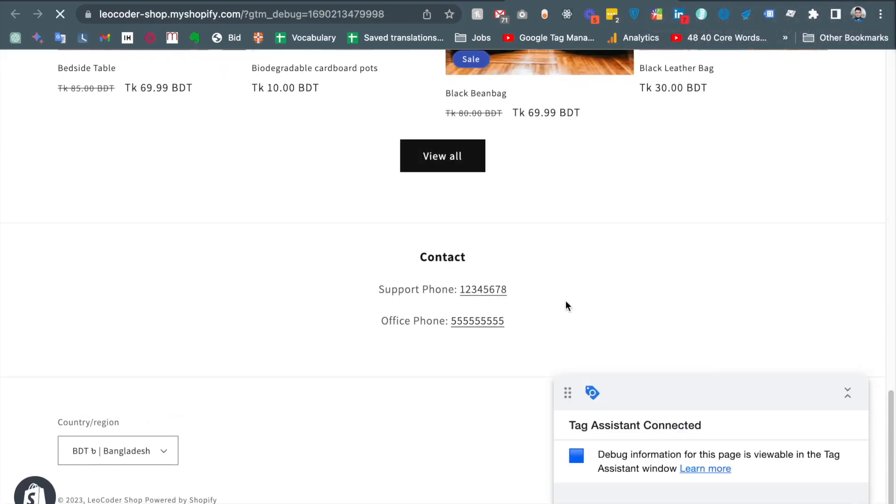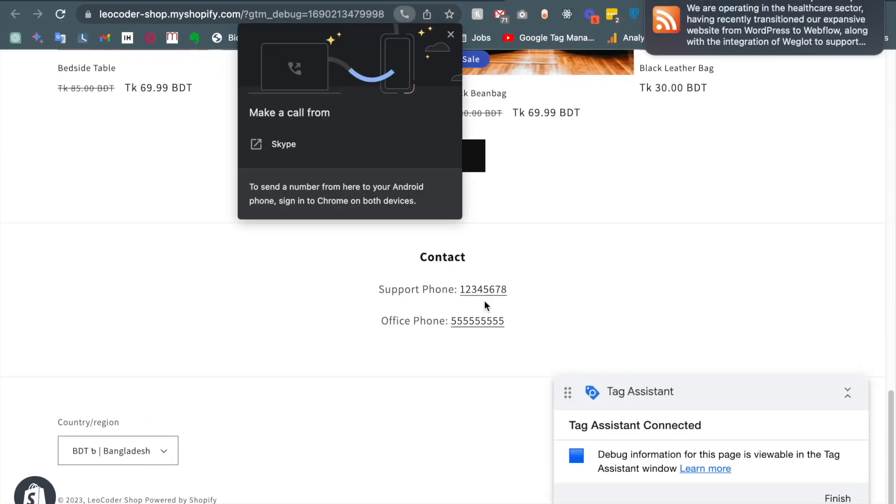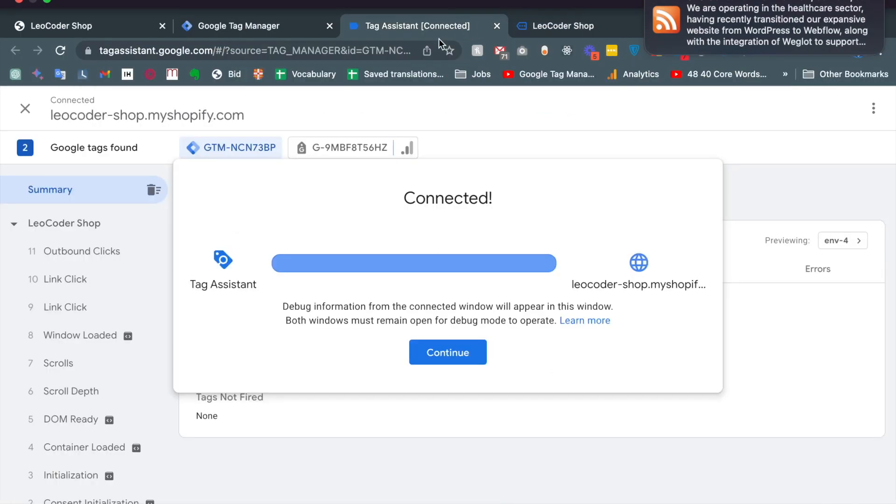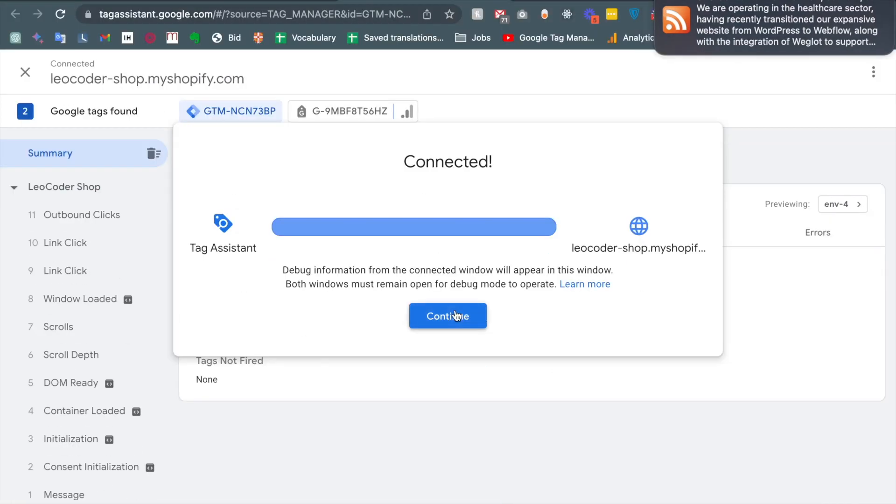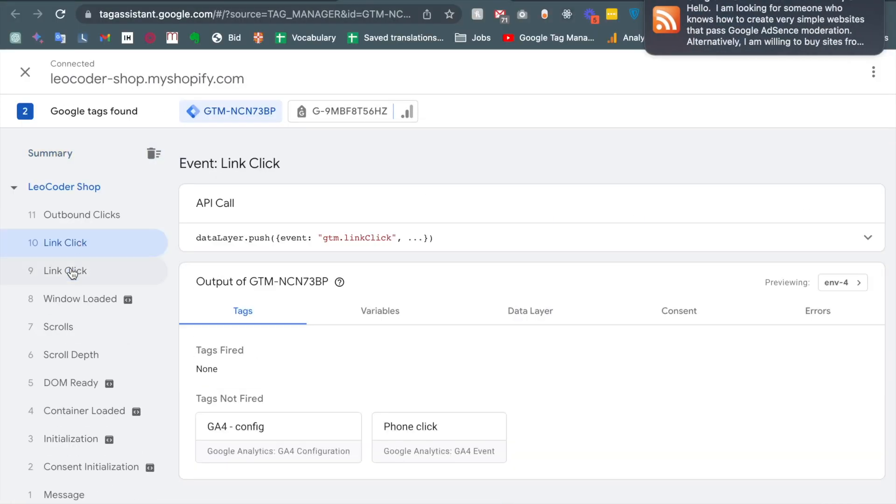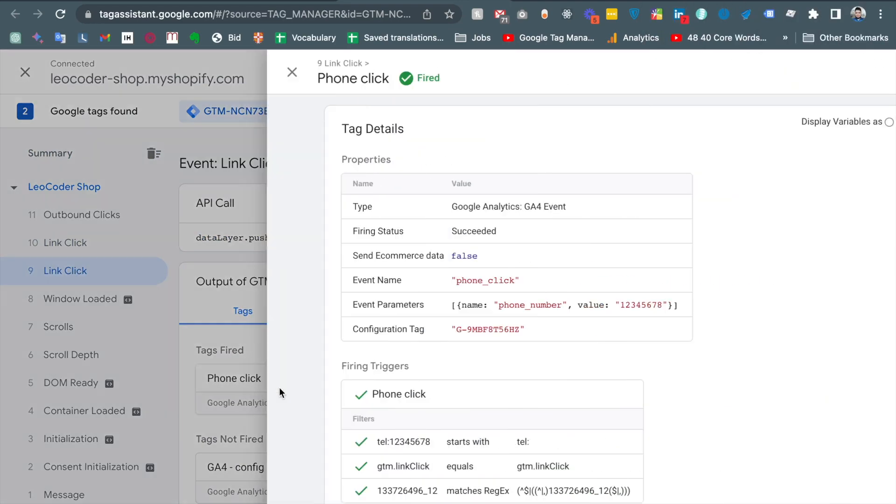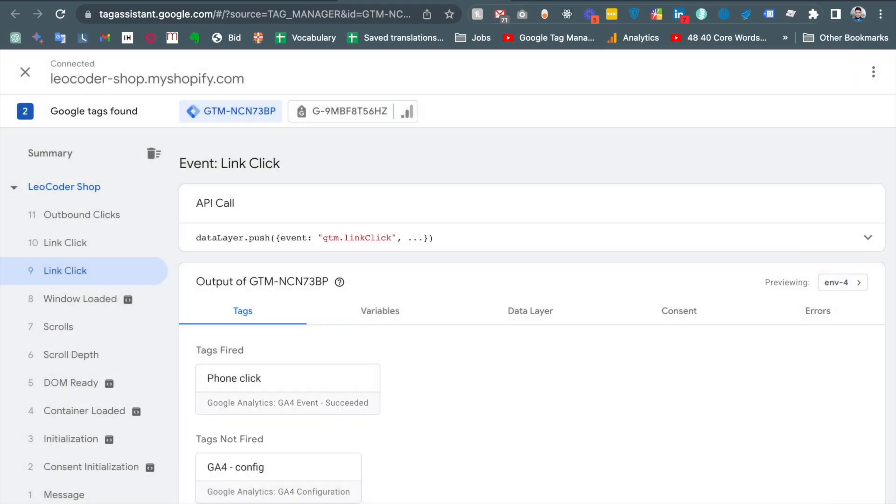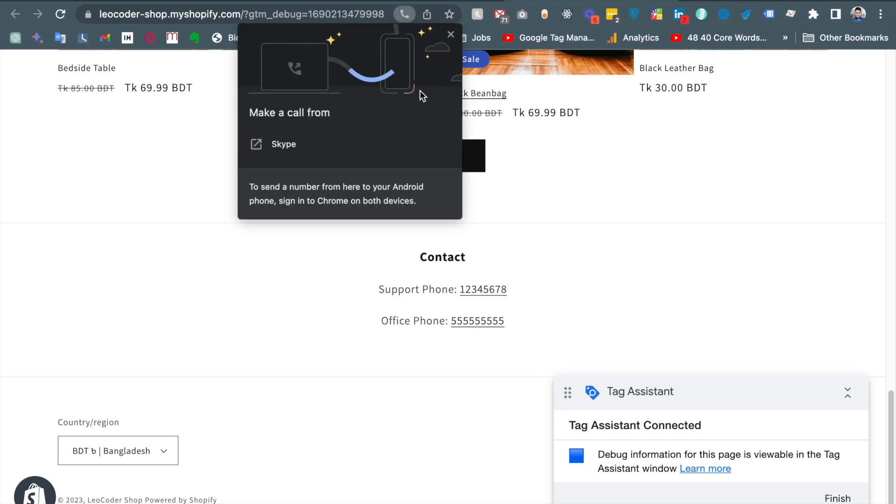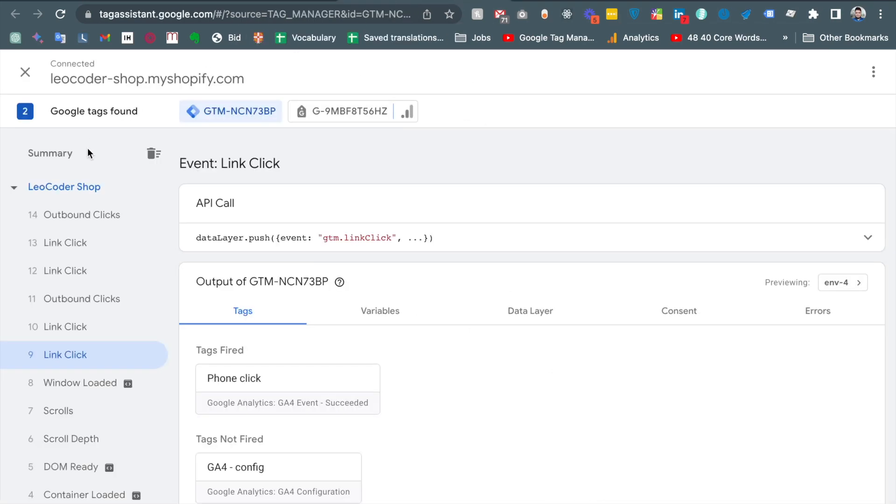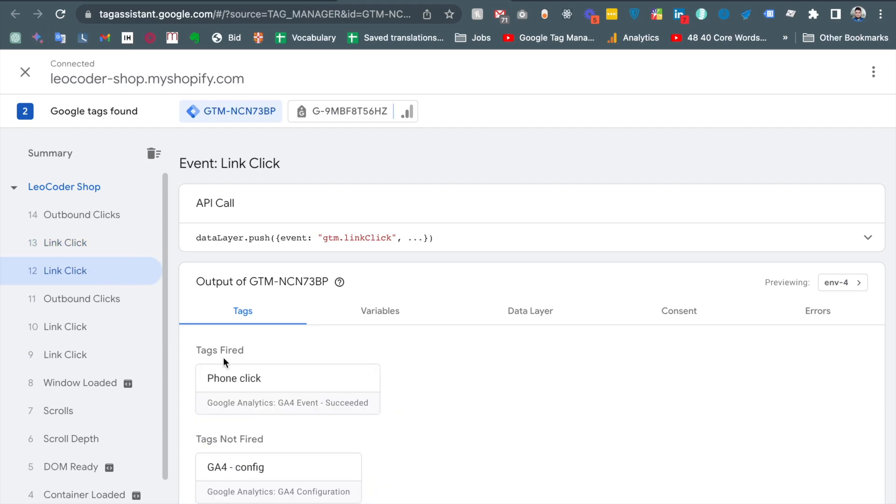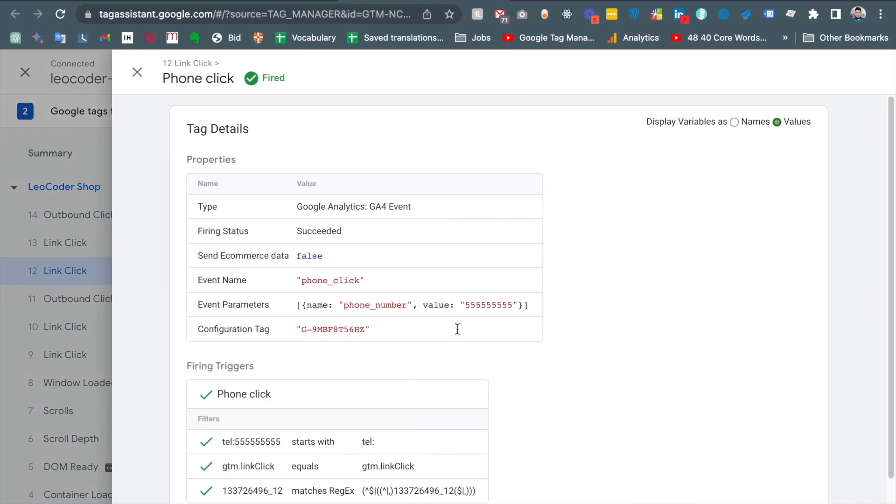And now if I scroll down and click the phone number. Now look, the phone click event has fired and we are getting all the information. This is the phone number. And if we click another phone number and scroll down, you see this also triggered and we are getting the exact phone number.